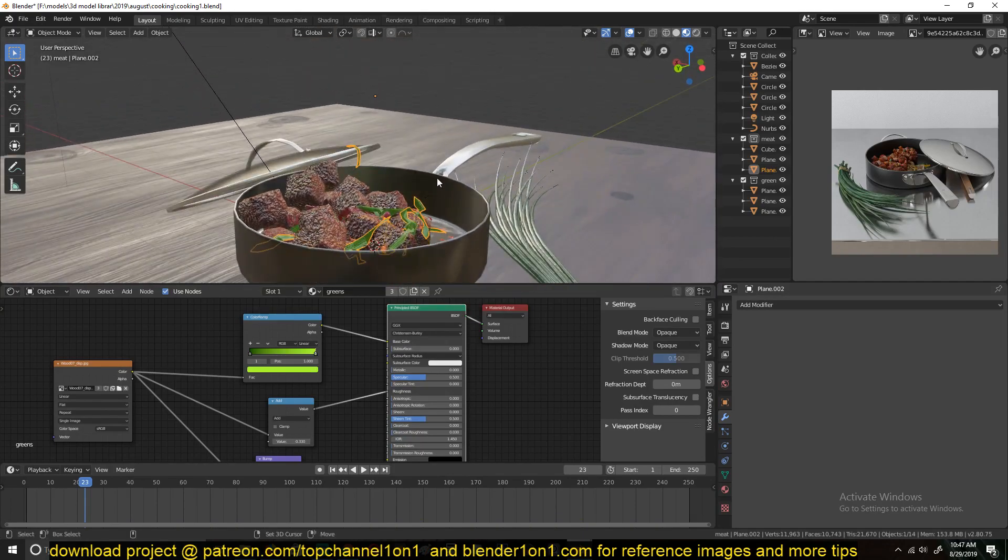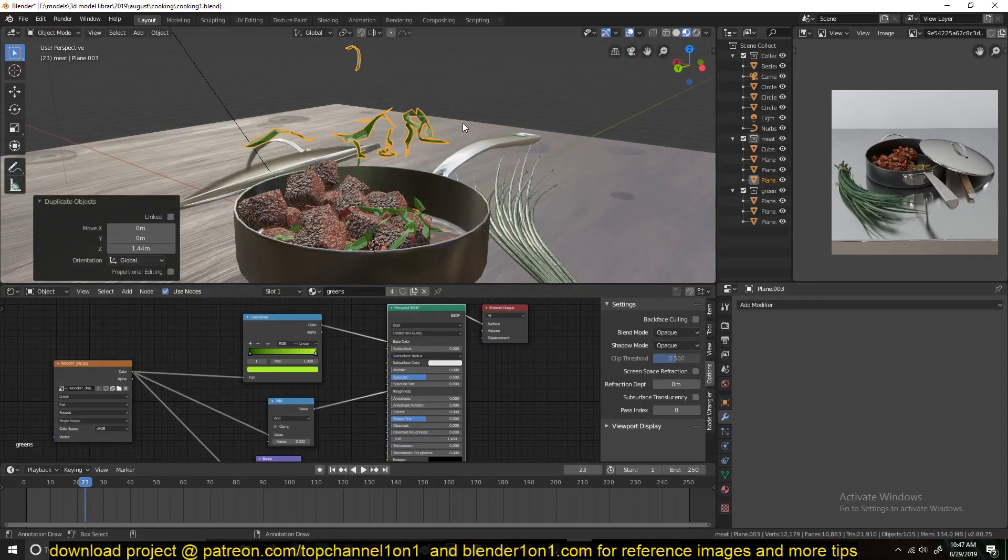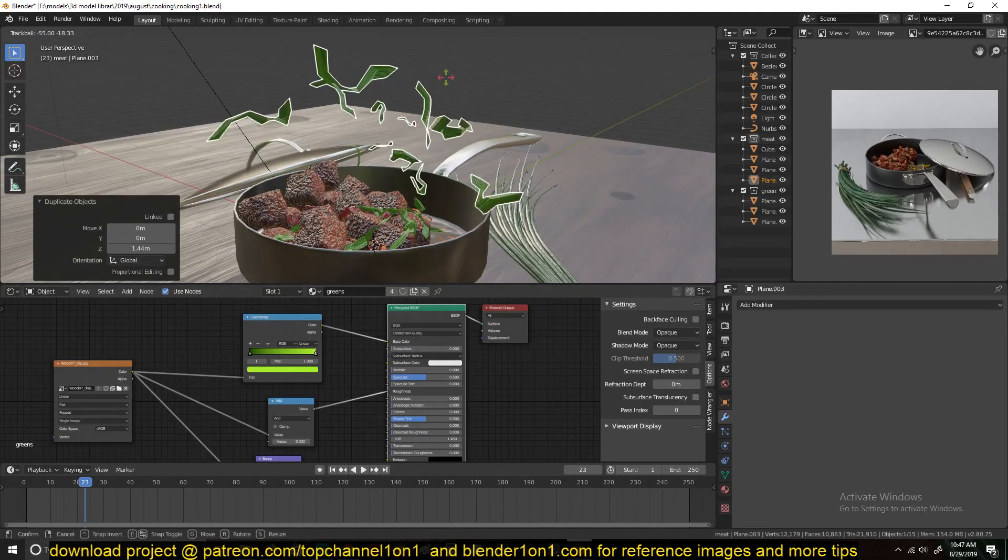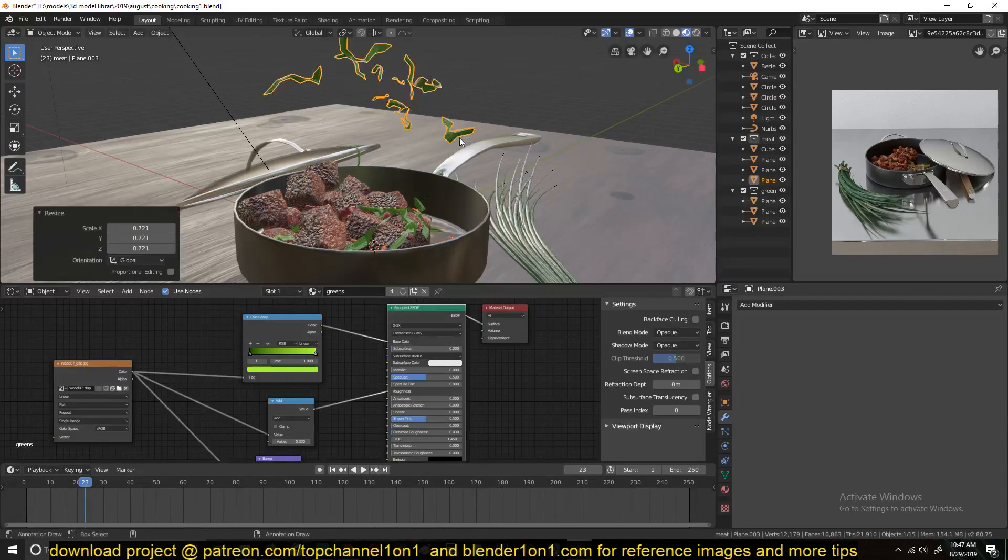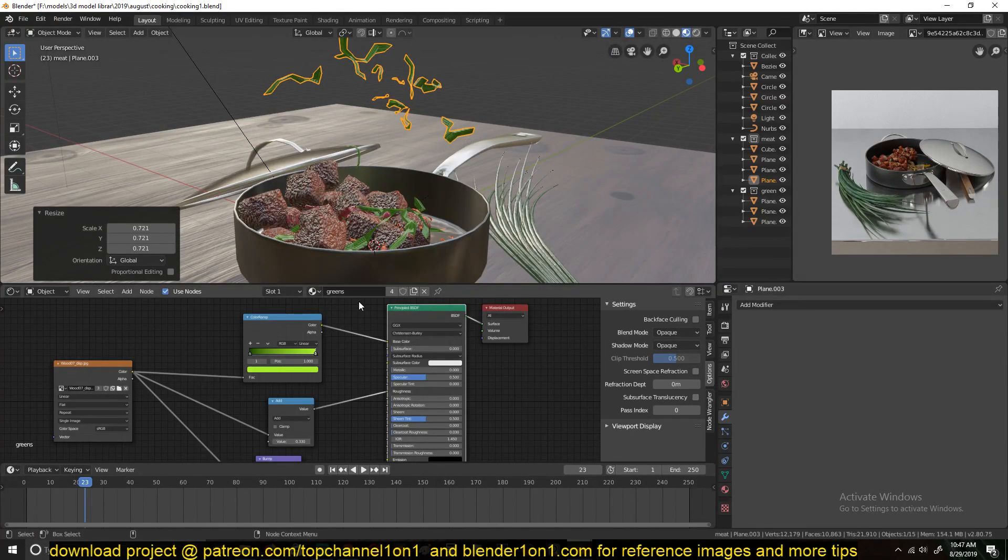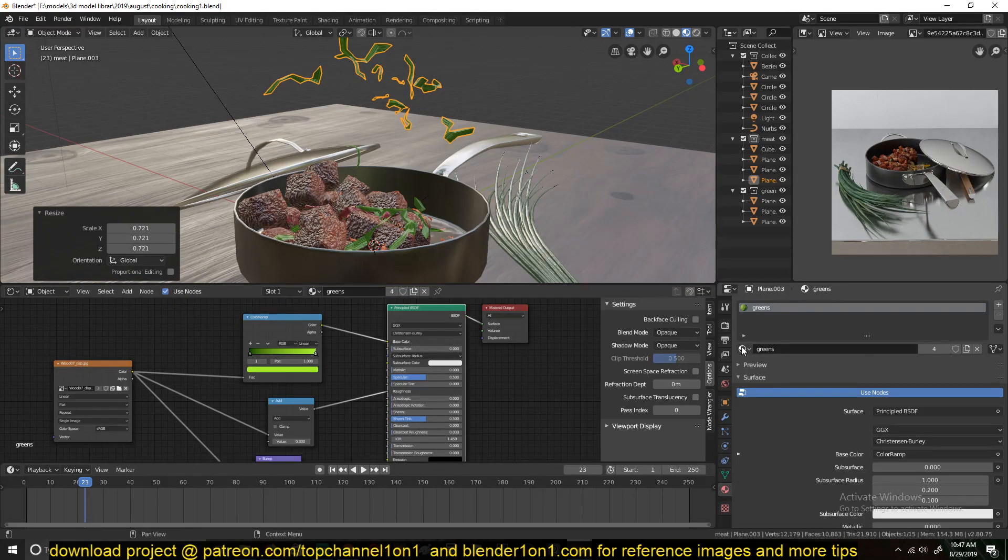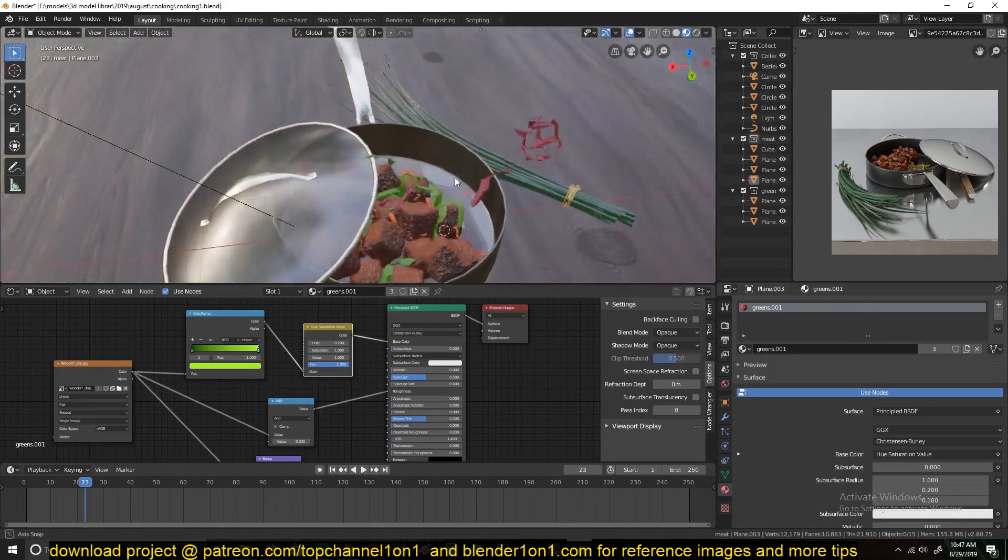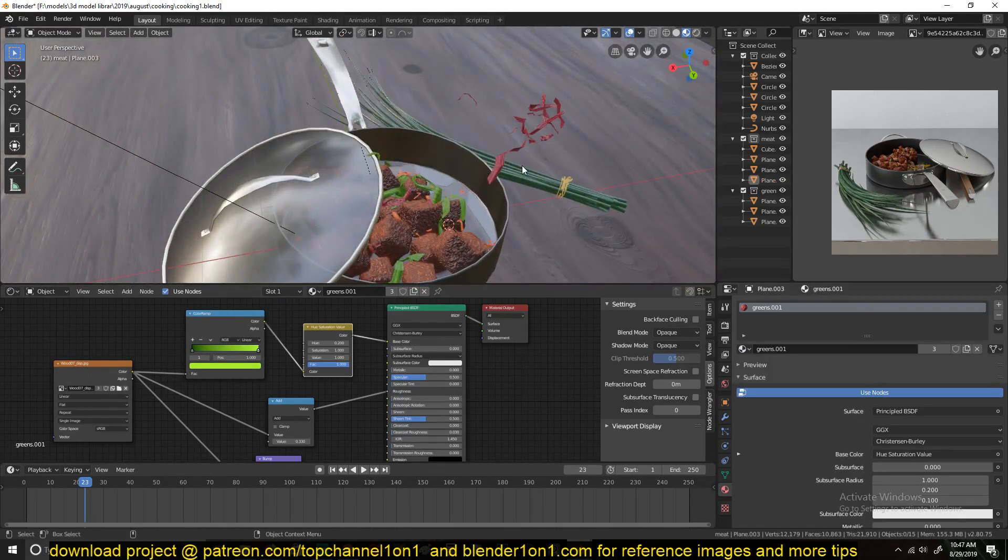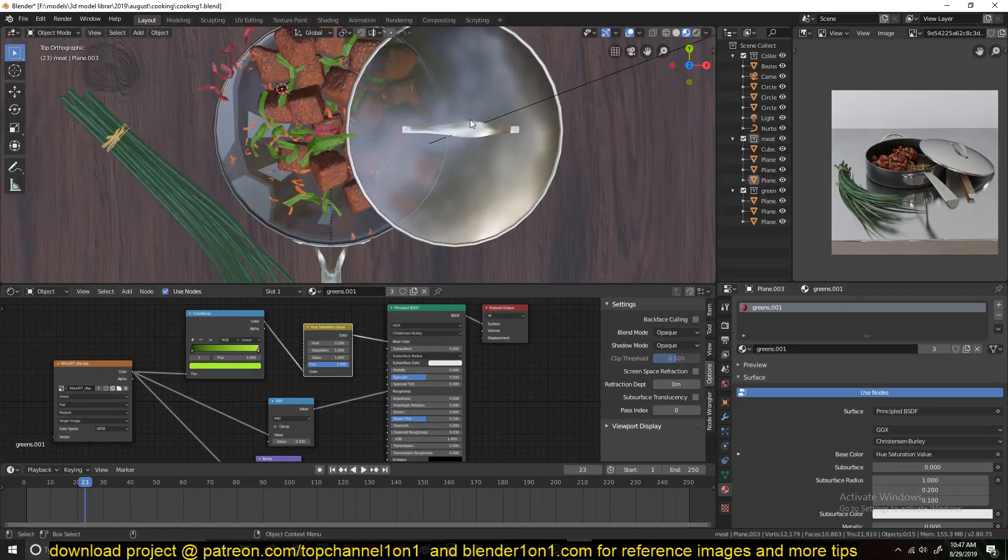And then maybe duplicate a few of these again. Duplicate these again. You scale them down a bit and just give them a different material. So I'll just go to the materials here and give them this.